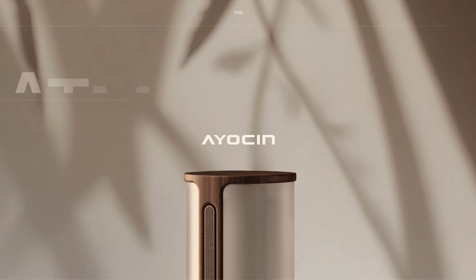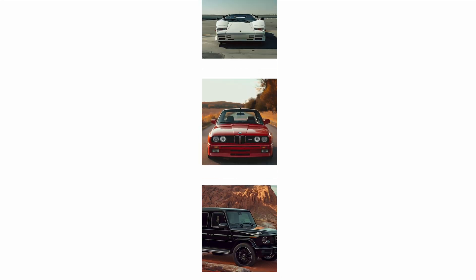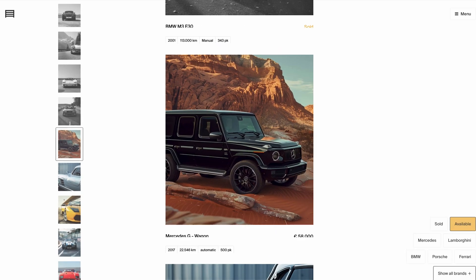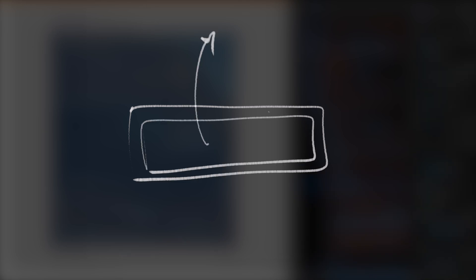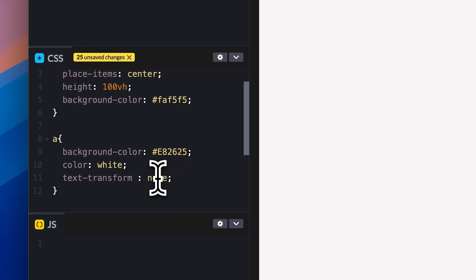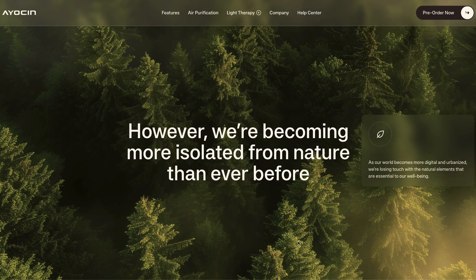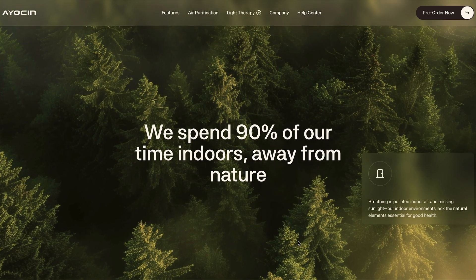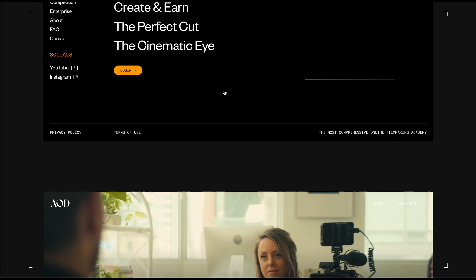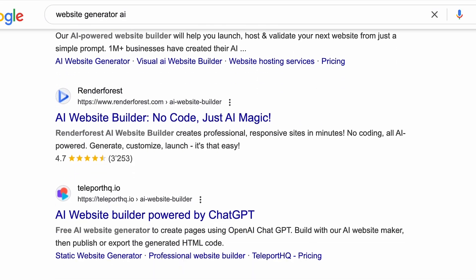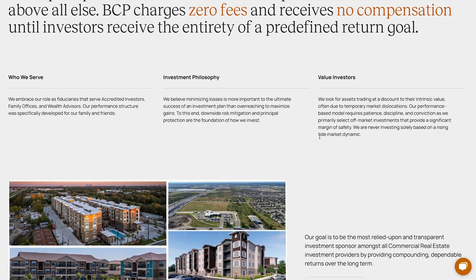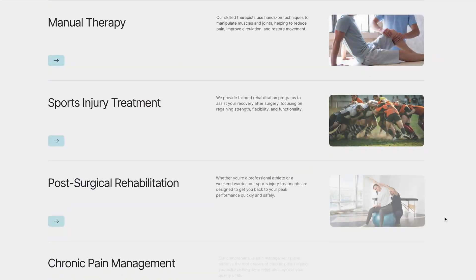I absolutely love creating stunning websites, and one of the best ways to keep improving is by recreating great-looking animations I find across the web. I'm not talking about copy and pasting — the goal is to deconstruct what we see and rebuild it with our own lines of code. That's how you really learn, and in the future that's going to be one of the only ways to truly stand out, because with AI now generating decent websites in just a few seconds, you've got to go that extra mile.